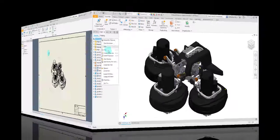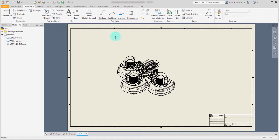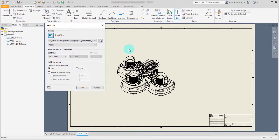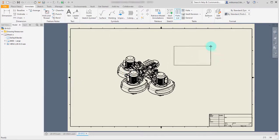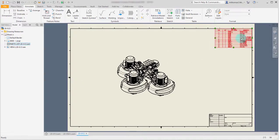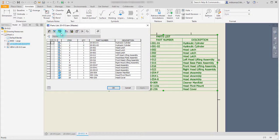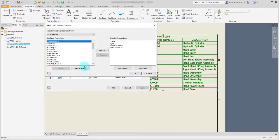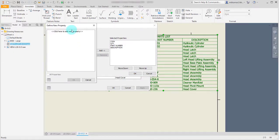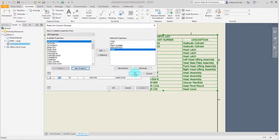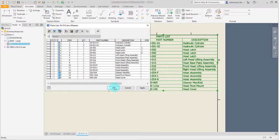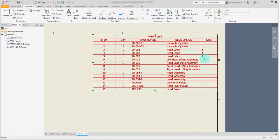Now let's create a drawing and add a parts list. We'll add a parts list for this view using the structure option, since that's the one that will show our items. I'll click OK and add the parts list. Then I need to make a couple of changes — specifically, I need to add a column for the step property.